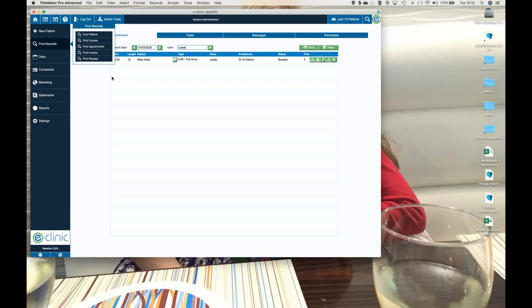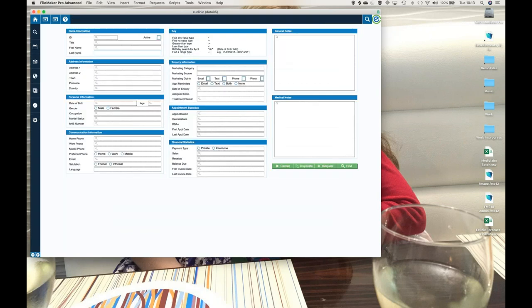I'm going to show you a few of those things, then show you how you can build those into campaigns or get the data straight out of eClinic. Find Patient takes us through to a representation of the patient record where we enter our criteria. There are a few things to understand about searching generally. When you go in, you create a Find Request — a set of criteria. It could be a very simple single criterion or a whole range of things.